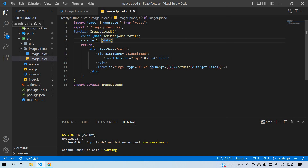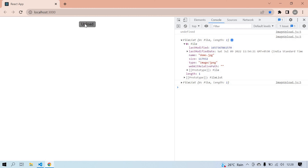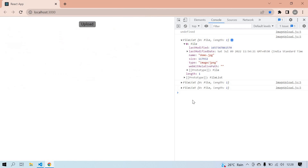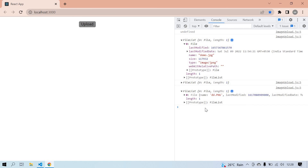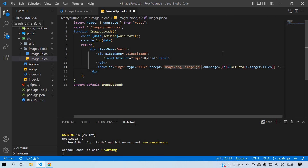You can also use the 'accept' attribute to restrict which file types are selectable. If you want only PNG images you specify 'accept=".png"'. If you want PNG or JPEG or any image type you can specify them like 'accept=".png, .jpeg"' and so on.